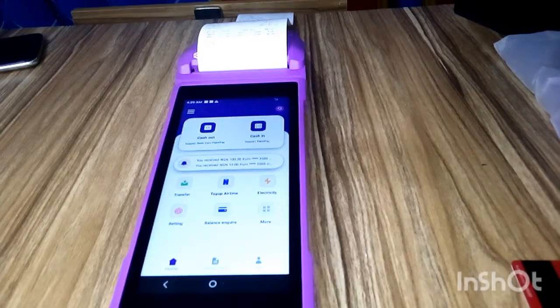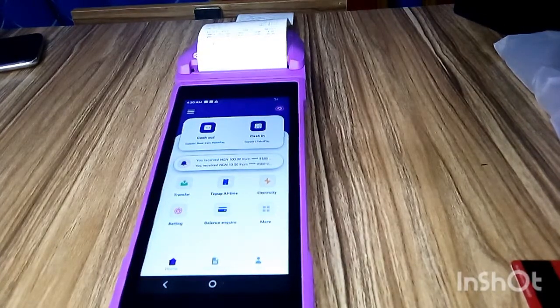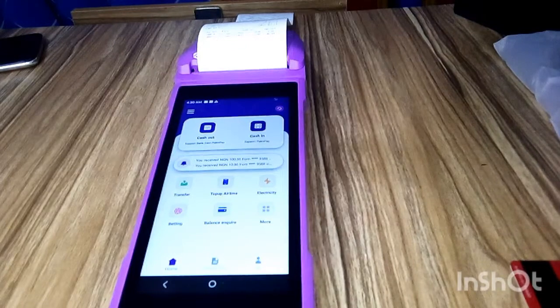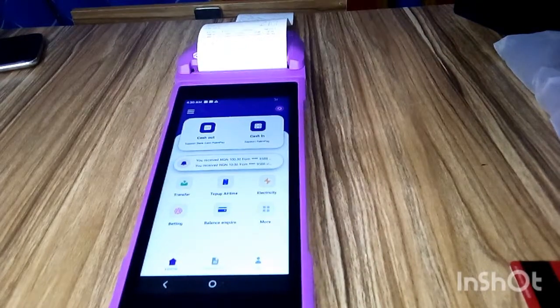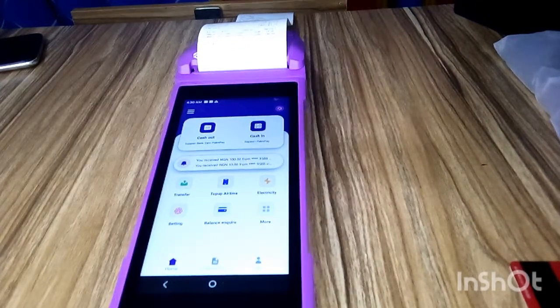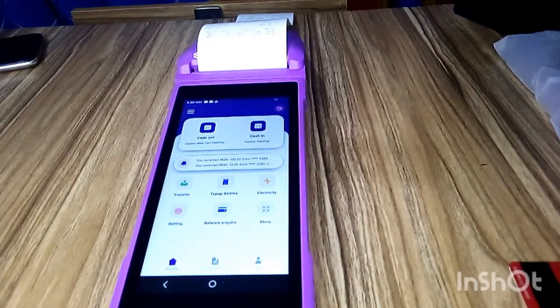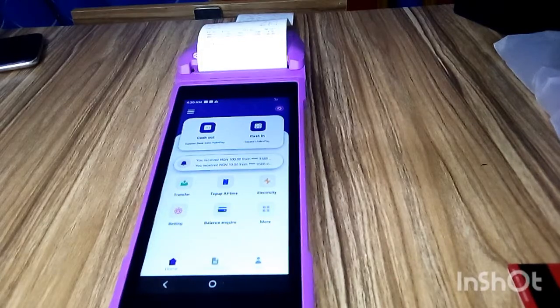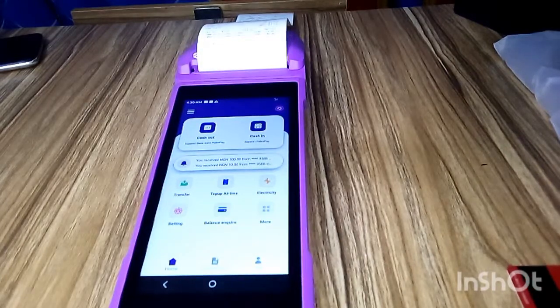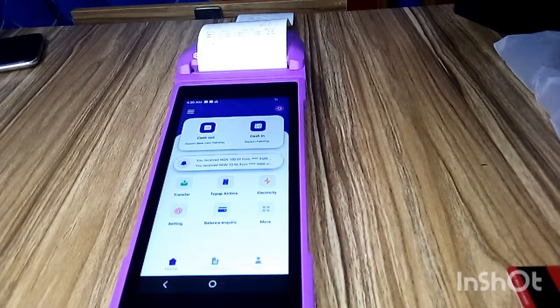all the transactions you have done for the whole day, for a particular day. It will show you all the transactions that are approved and the total amount for that particular day, so that way you'll be able to